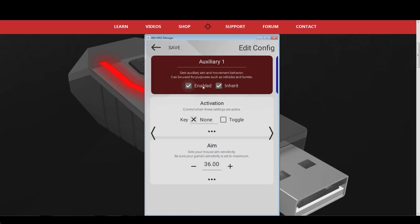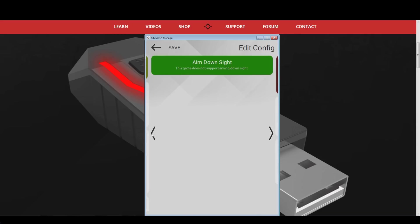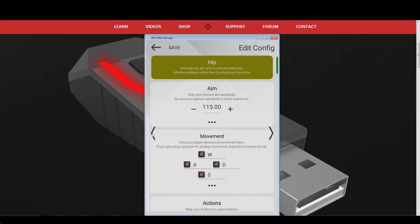In the middle you can now find the activation method. The activation button has to be the same one that you have bound to zoom in your main configuration. In my case this is the right mouse button. If you are unsure which button you use to zoom in your main configuration, then swipe back to it and check your button bindings.